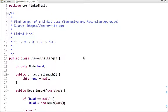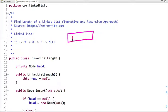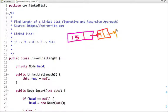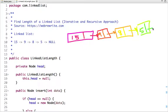We will use an iterative and recursive approach. Suppose I have a linked list with four nodes. Let's draw it — the values are 15, 9, 8, and 5. The first node points to the second node, the second node points to the third node, the third node points to the fourth node, and after that no node is left so it points to null.